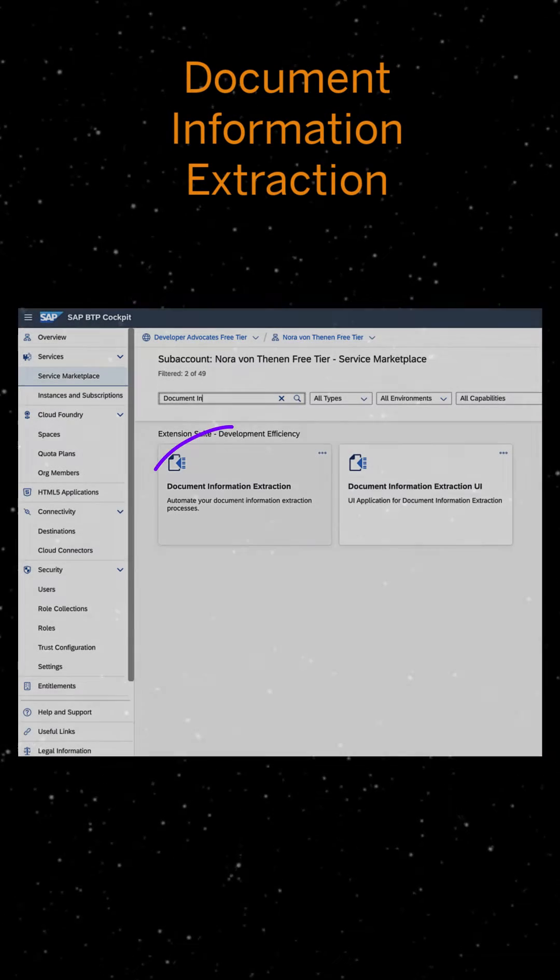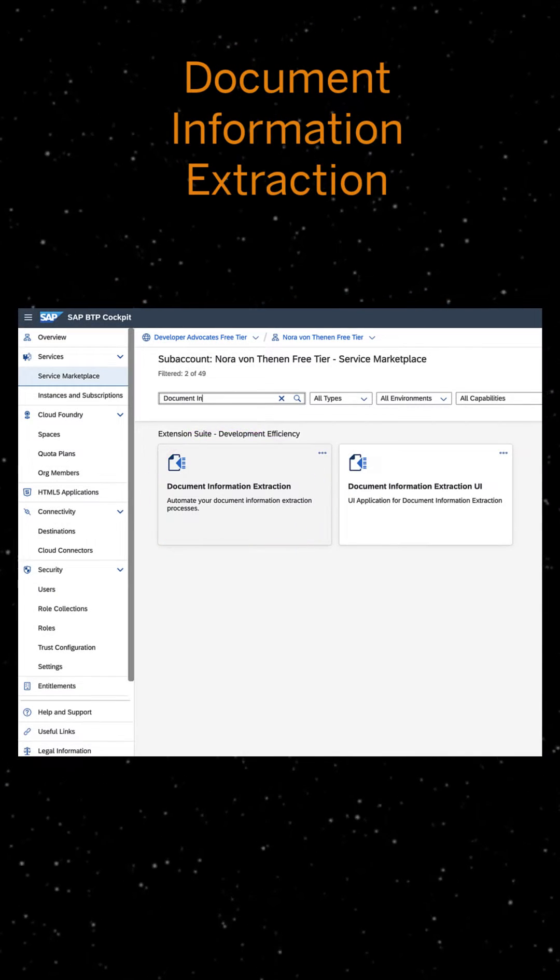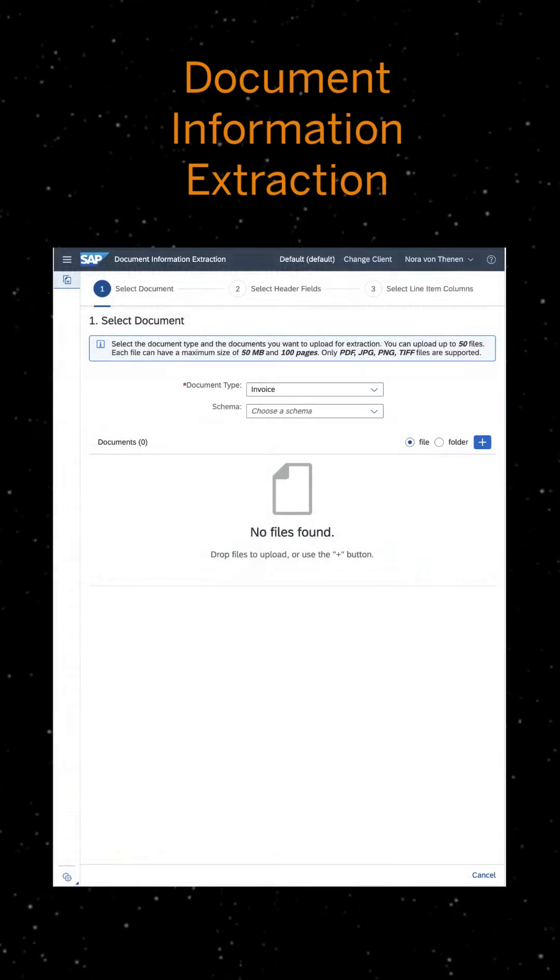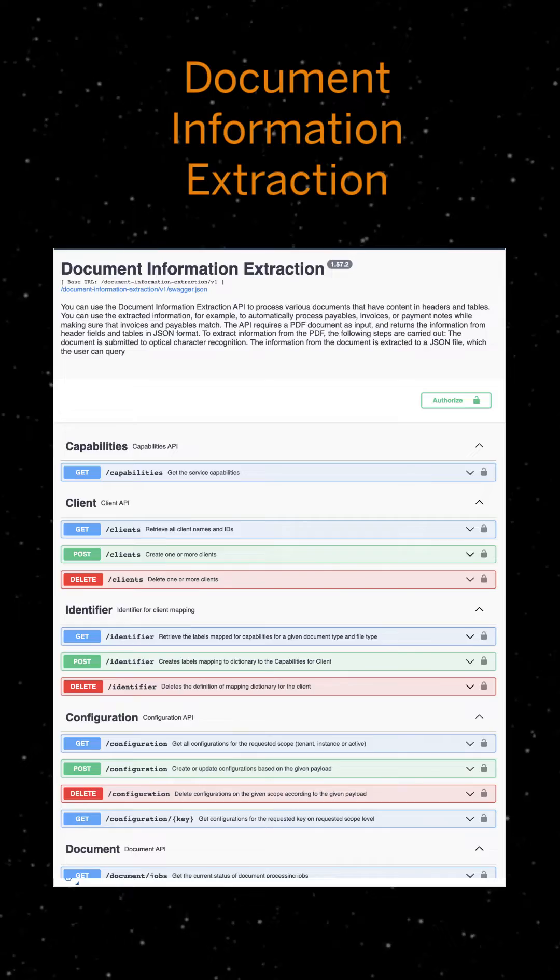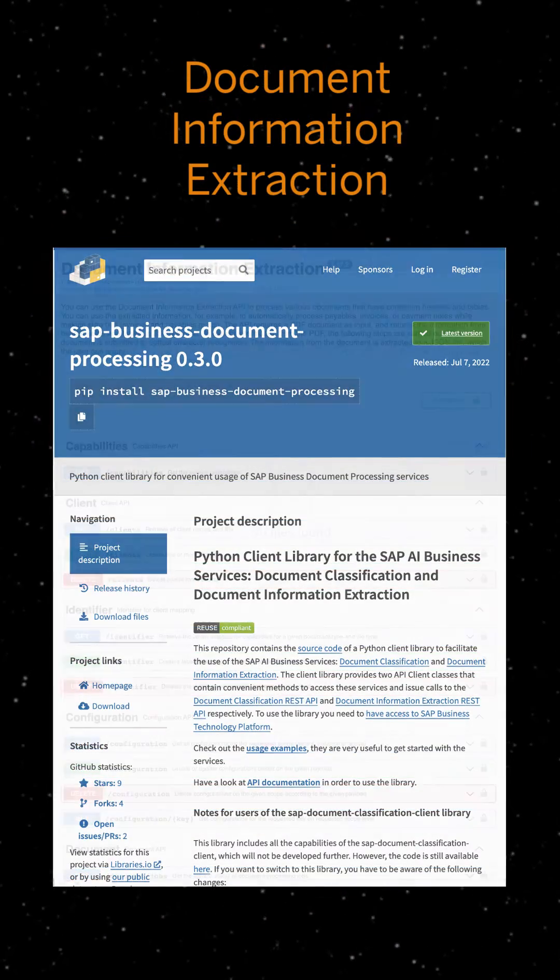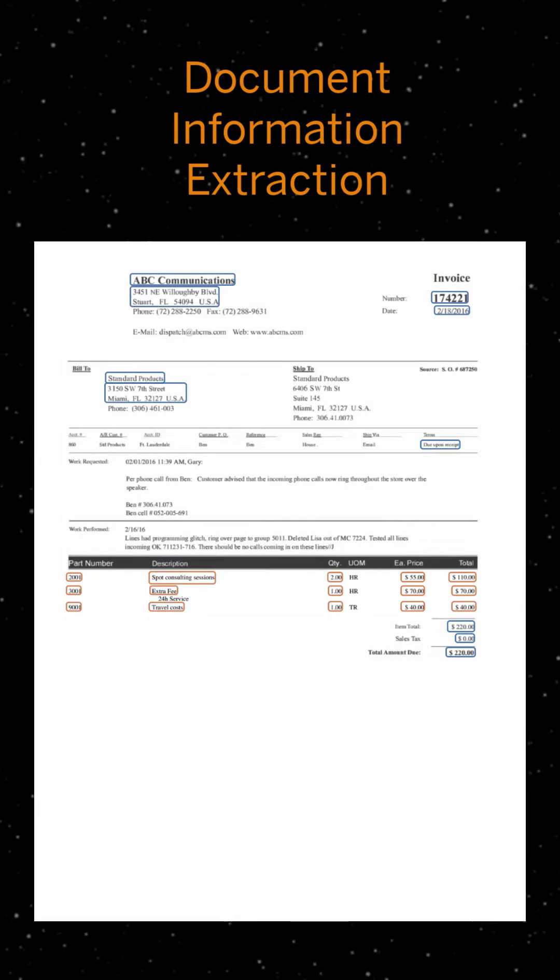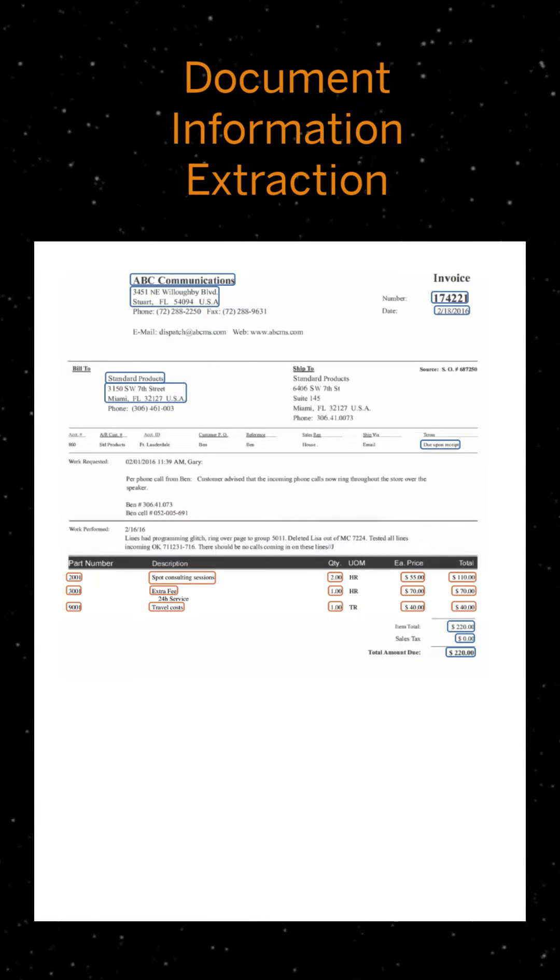Go to your BTP account, create a DOCS instance and use the UI, the Swagger interface or the Python SDK to upload your documents and let multiple algorithms work together to do the magic.